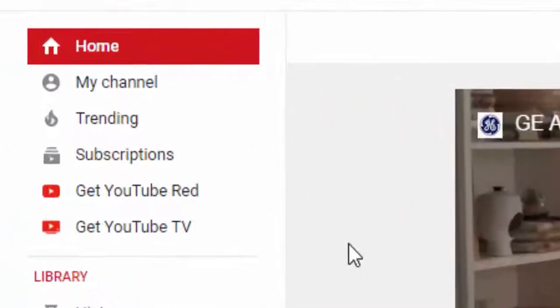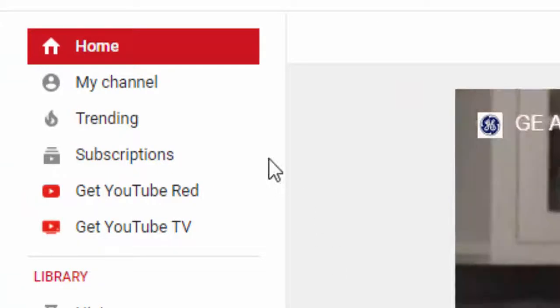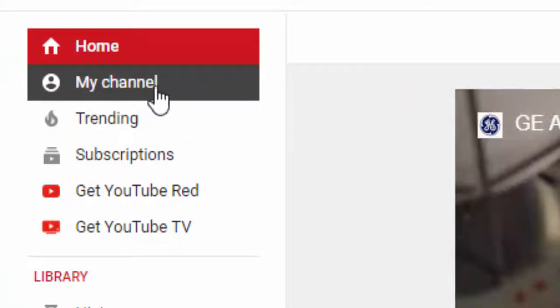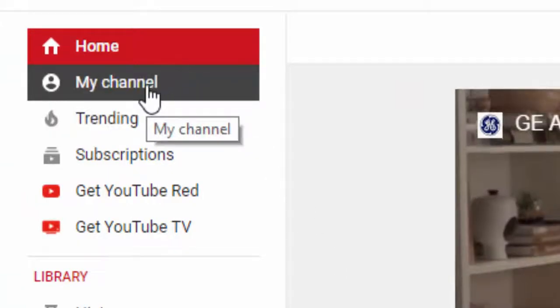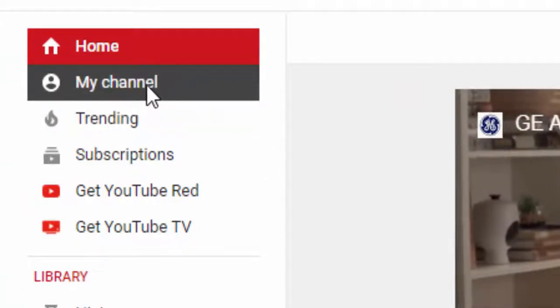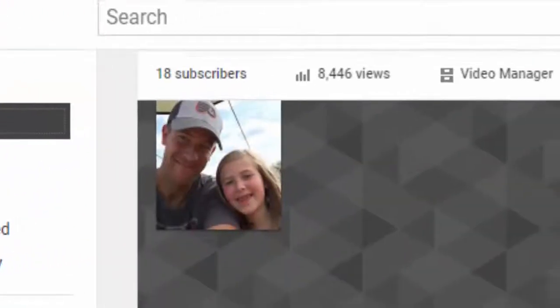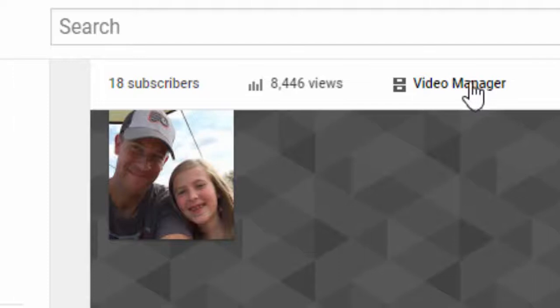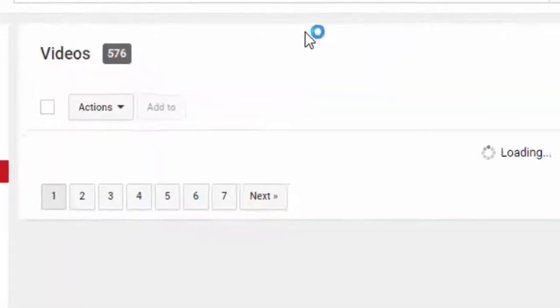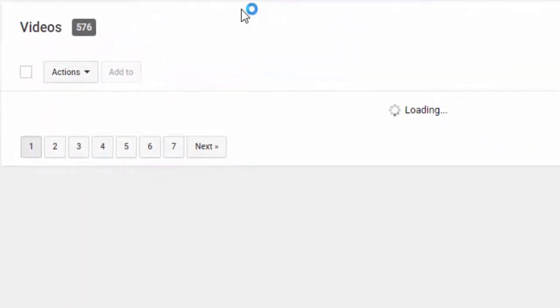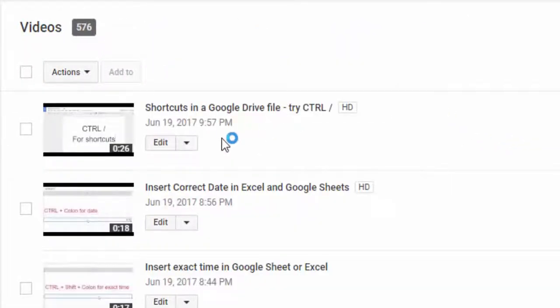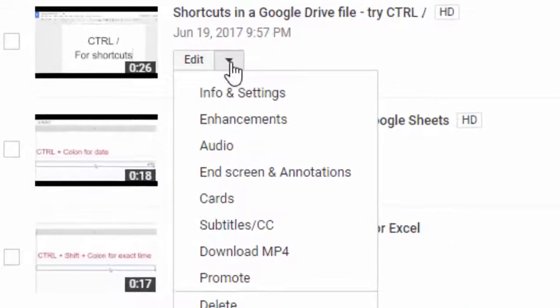I'm going to show you two ways to download a YouTube video. I'm going to select my channel and scroll over here to where it says video manager. Then what you'll see here is you'll see this little triangle.